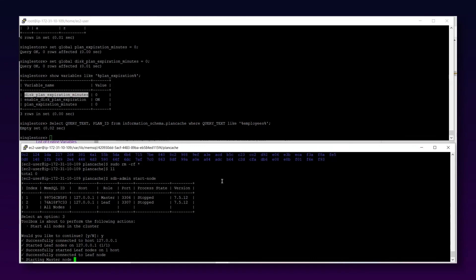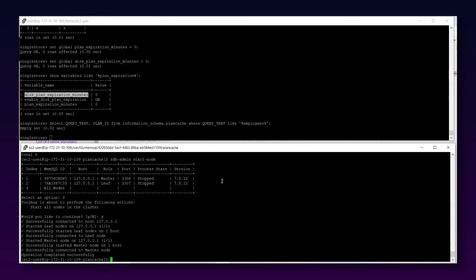We need to be clear that dropping the plan cache comes at a cost. Once all plans are dropped, incoming queries must be recompiled, which means they will be slower initially. Whenever planning to clear the whole plan cache, bear in mind this performance impact. That's it for this video — I hope you enjoyed it and learned about plan cache in SingleStore. Thanks for watching.